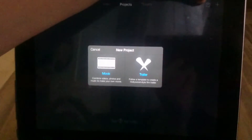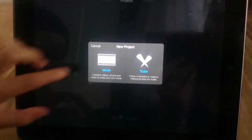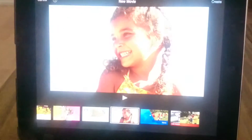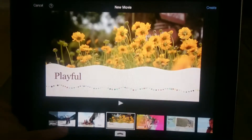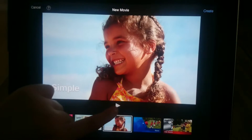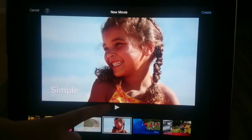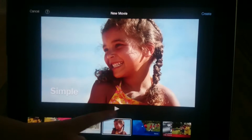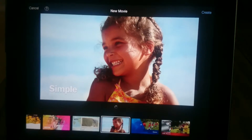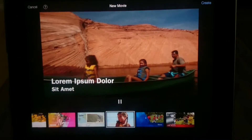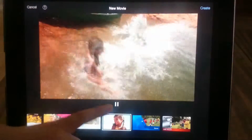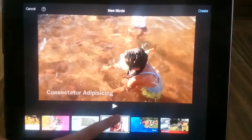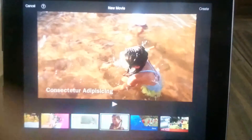If you click the plus button in the top corner next to the box and press movie, it will take you to loads of different options. If you want to see what they look like, press the play button underneath the movie or trailer. It will show you what it looks like — it's got text at the bottom and it changes the music. So today we're going to do that one.